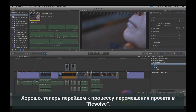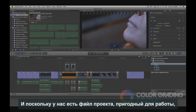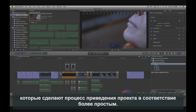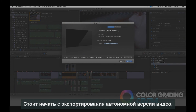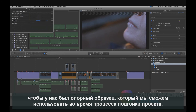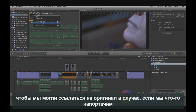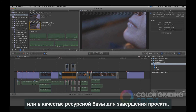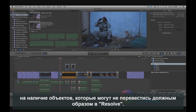Now let's take a look at moving the project into Resolve. The easiest and best way to do this is with an XML, and because we have the project file to work with, we can make any necessary changes that will make the conforming process easier. It's a good idea to start by exporting a self-contained version of the video — that way we have a reference we can use during conforming. Next, it's good to create a duplicate of our sequence so we can reference the original in case we need it as a resource in finishing the project.